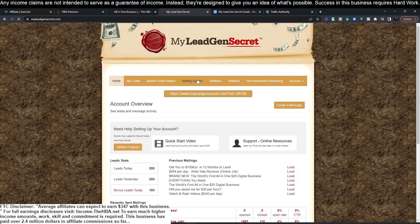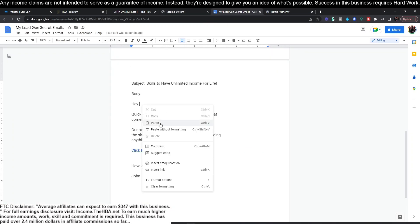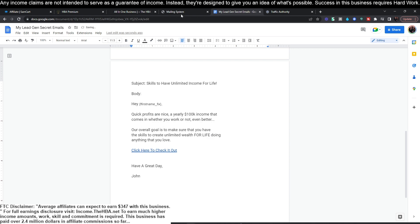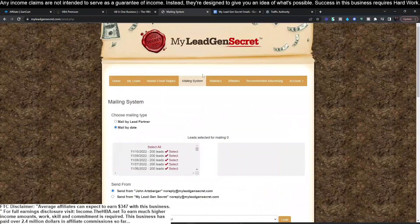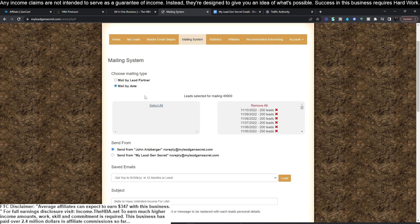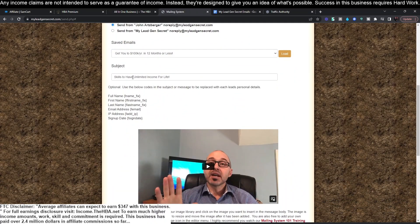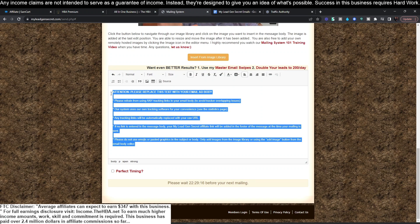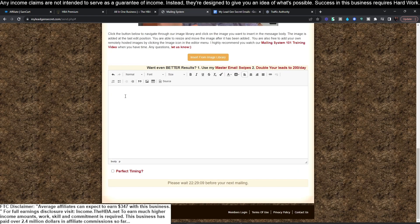One more step we should do is personalize this. Head over to our MLGS account and click on mailing system. Scroll down and grab one of the personalizations — I like to use the first name. Some people use first and last name but I think that sounds kind of tacky, so I use just the first name. Then we copy the subject line and head over to the mailing system to paste it in under 'subject.' At the top of the mailing system, select all your leads. We don't need to touch the mailing type or send-from settings.